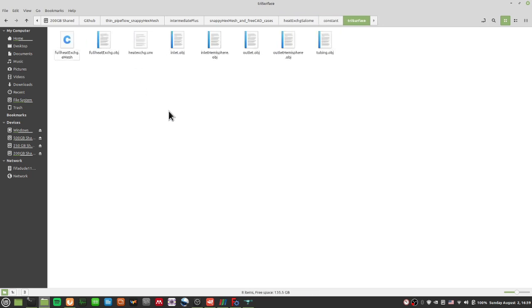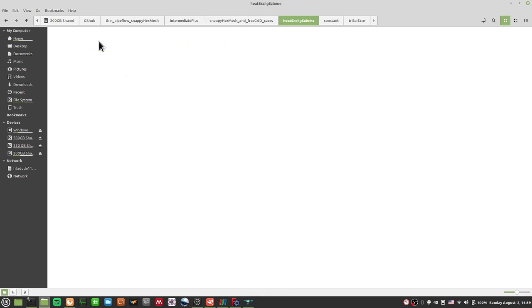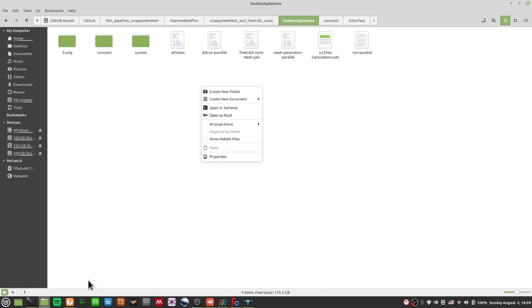But then, of course, doing this, I mean, I have a heatexchanger.unv here. I mean, I can delete. But, I mean, your workflow will more or less be the same. OK, so let me cut this and I'm going to put this into my tri-surface directory. Of course, I'm using the GUI, the graphical user interface, because doing this through command line will be kind of a bit slower.